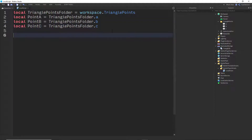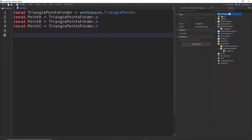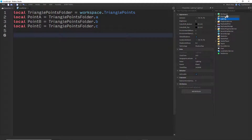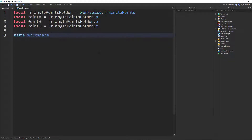Now that we told our script where those spheres are located, we're going to get our module — the one you got from me, that I made, and that you downloaded. It's inside the ReplicateStorage. Anything here, all these instances, are children of game. So if you want to access them, you can say game.Workspace or game.ReplicatedStorage. And every child of game is a service.